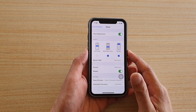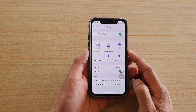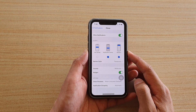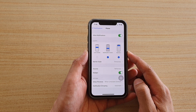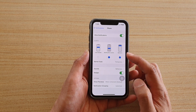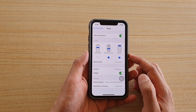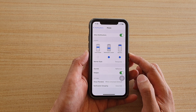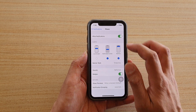Hi, in this video we're going to take a look at how you can show, hide, missed call notifications on your lock screen on your iPhone running iOS 14.